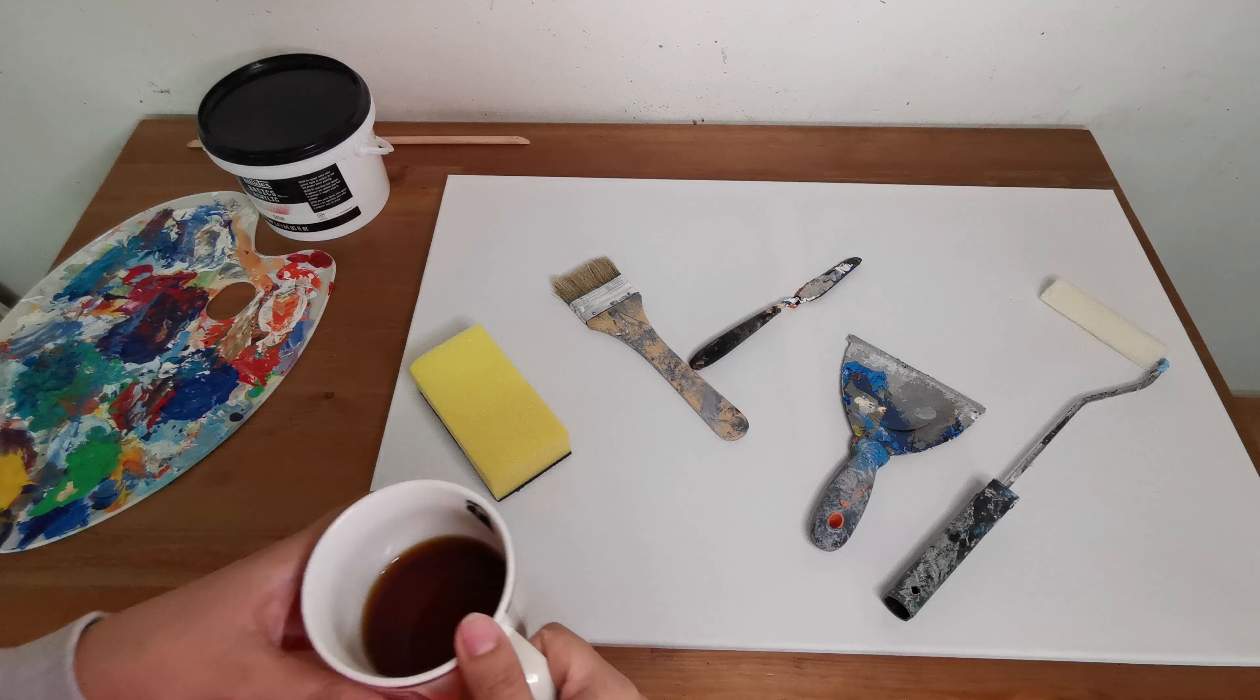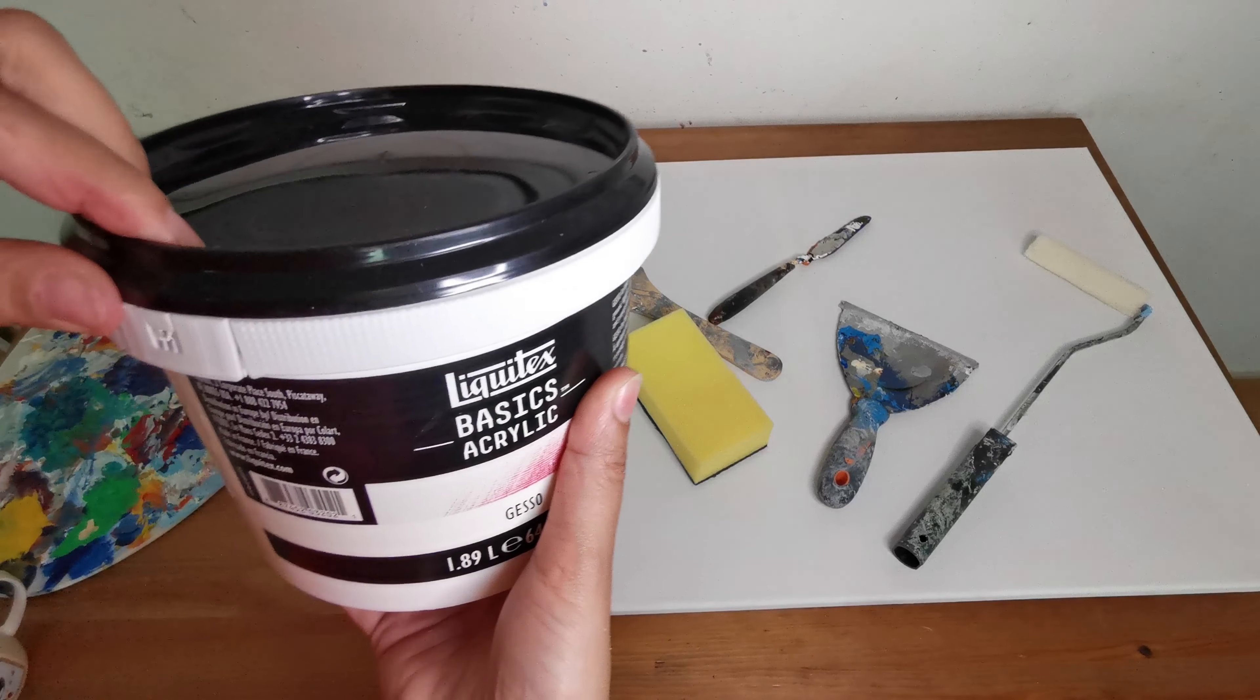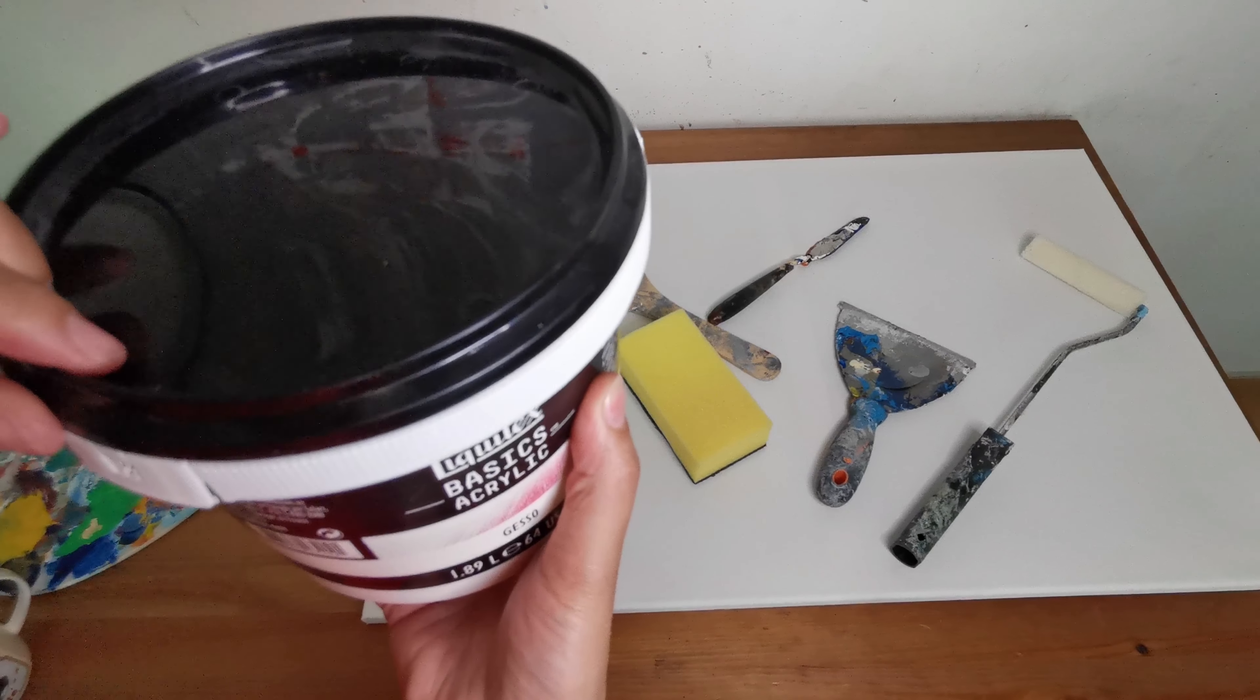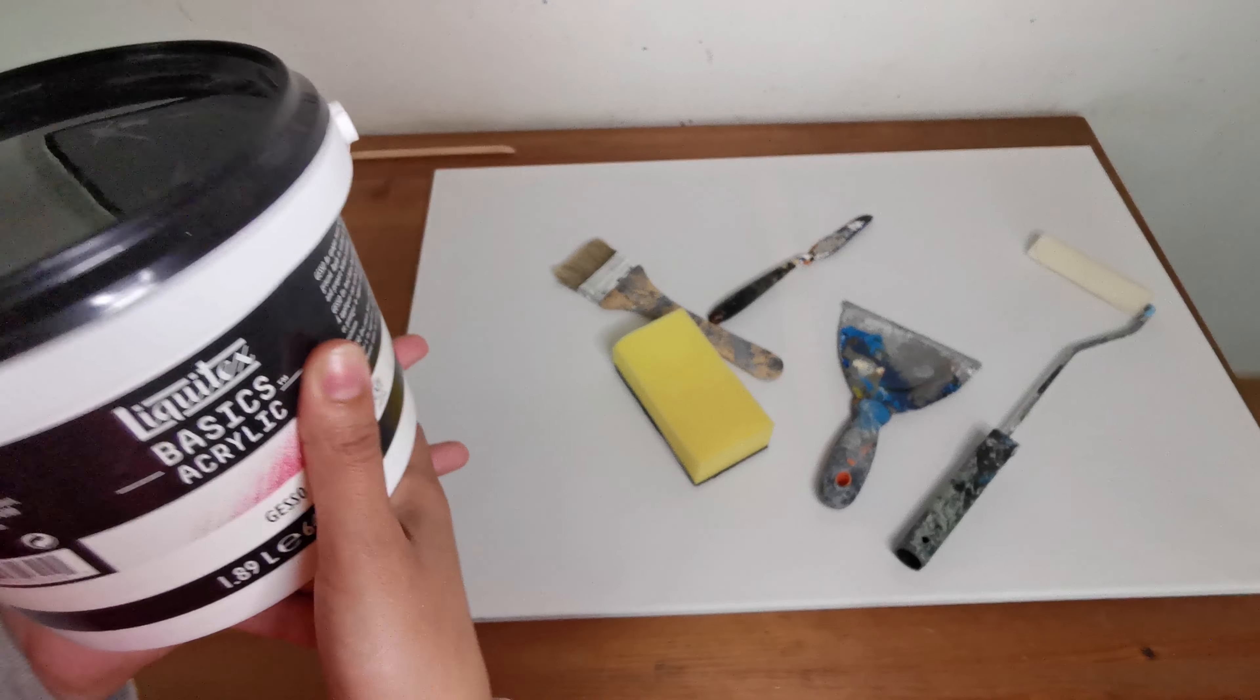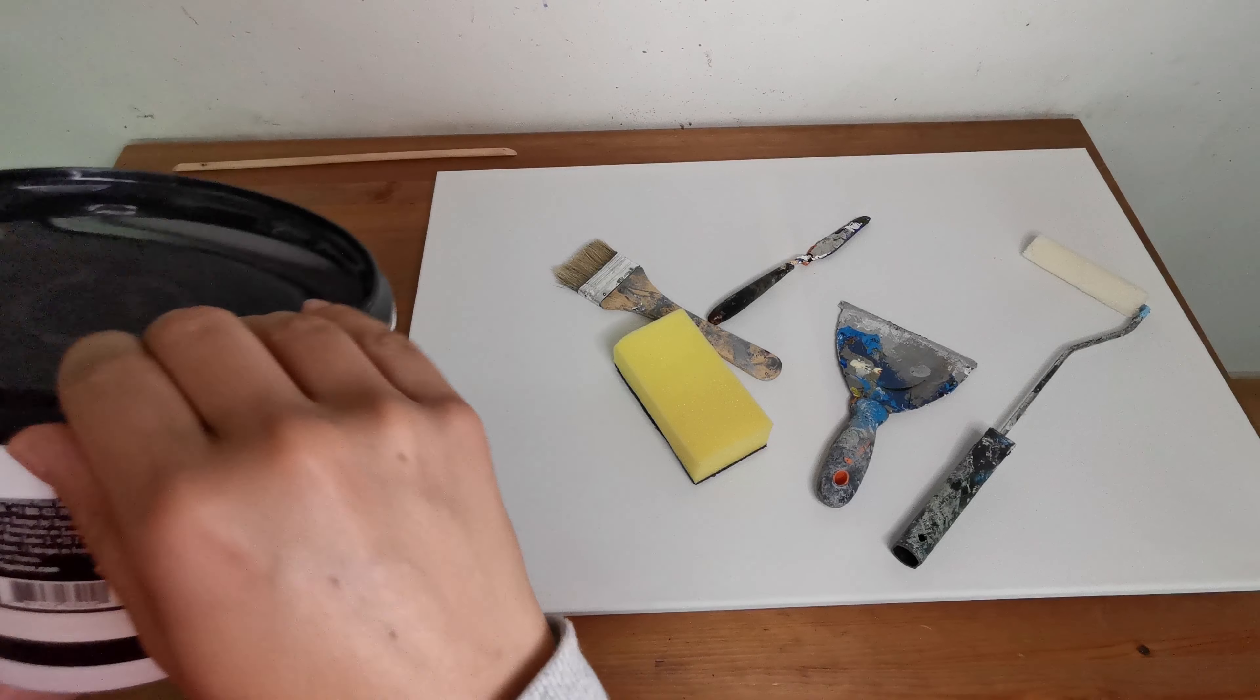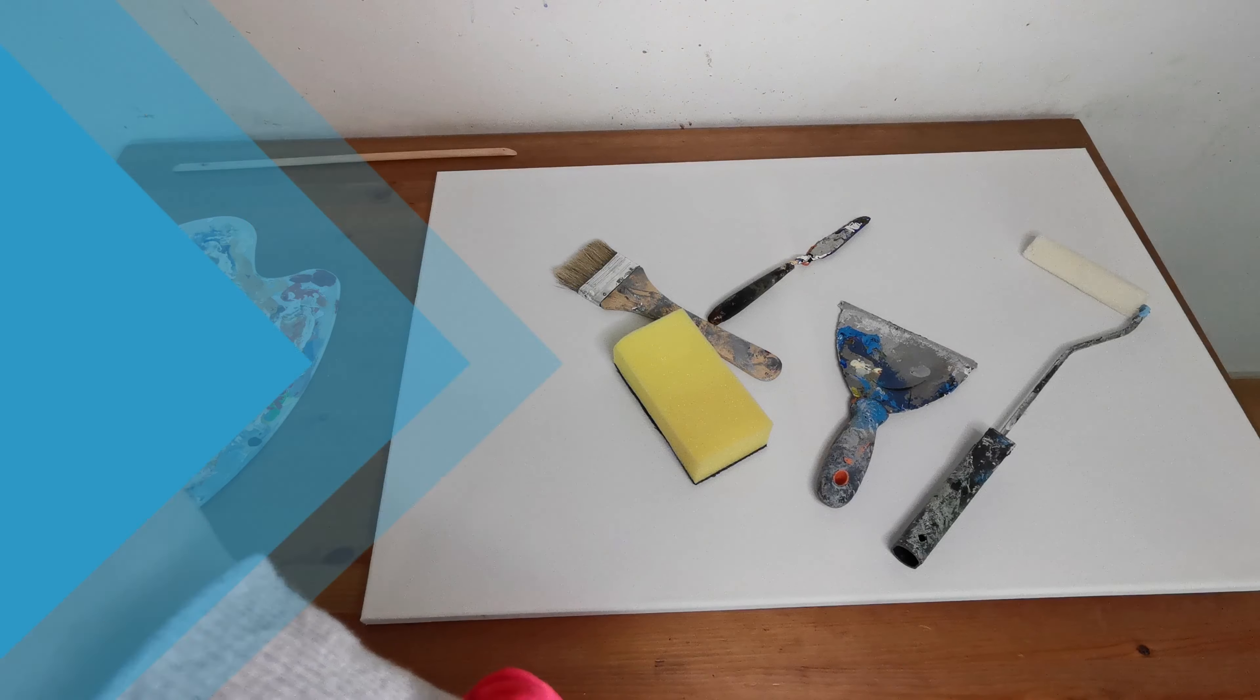This is the gesso. It's a medium I'm gonna use for an acrylic painting. It's heavy. I'm going to open it and mix it. It's important.